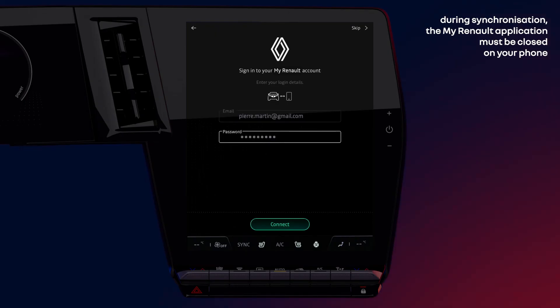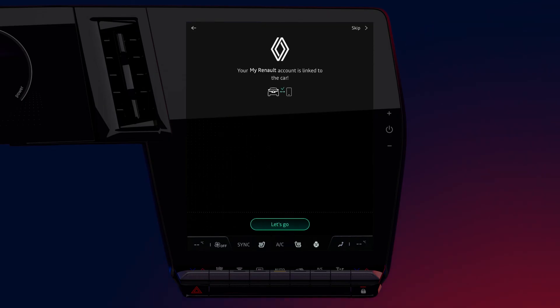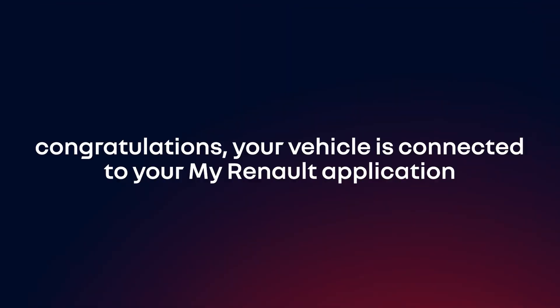Then click on connect. Your vehicle is now connected to your MyReno application.